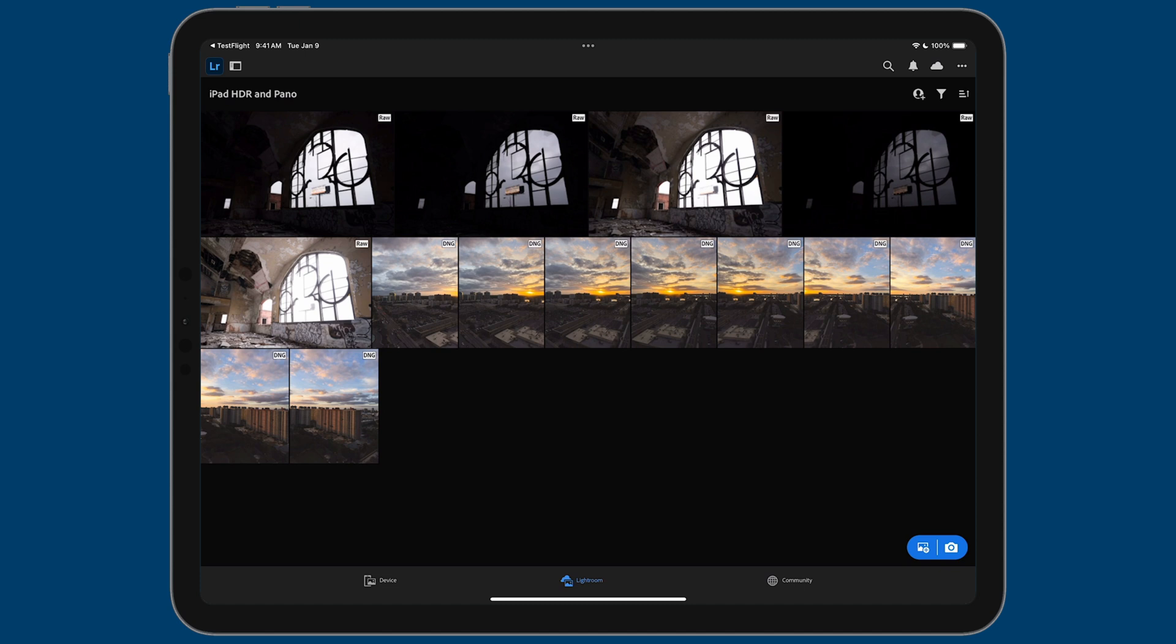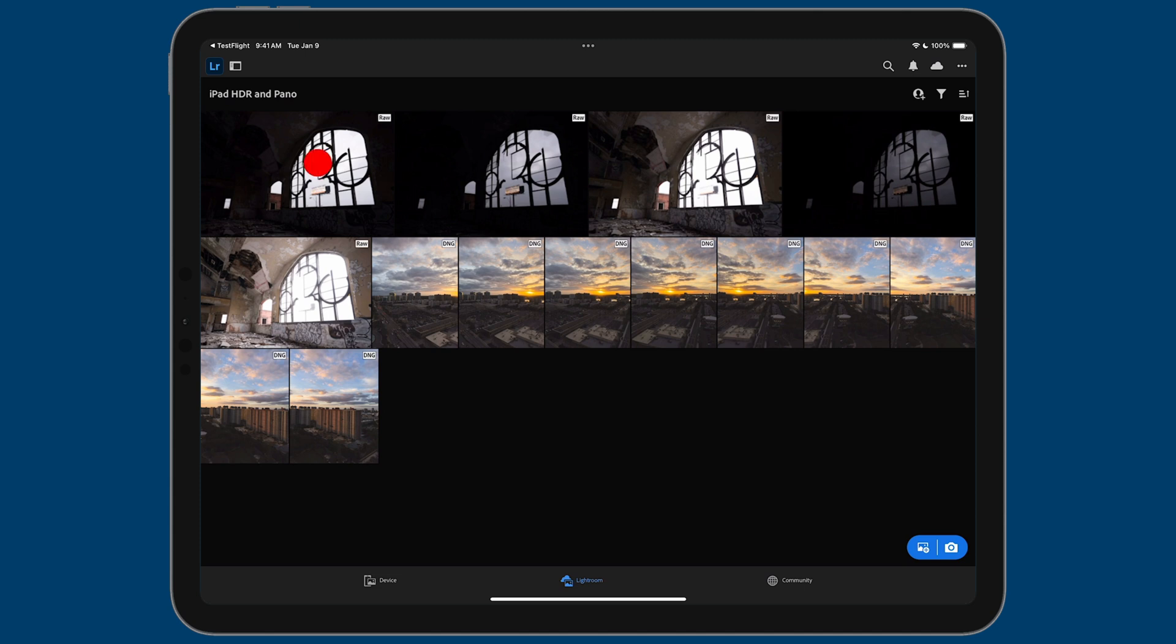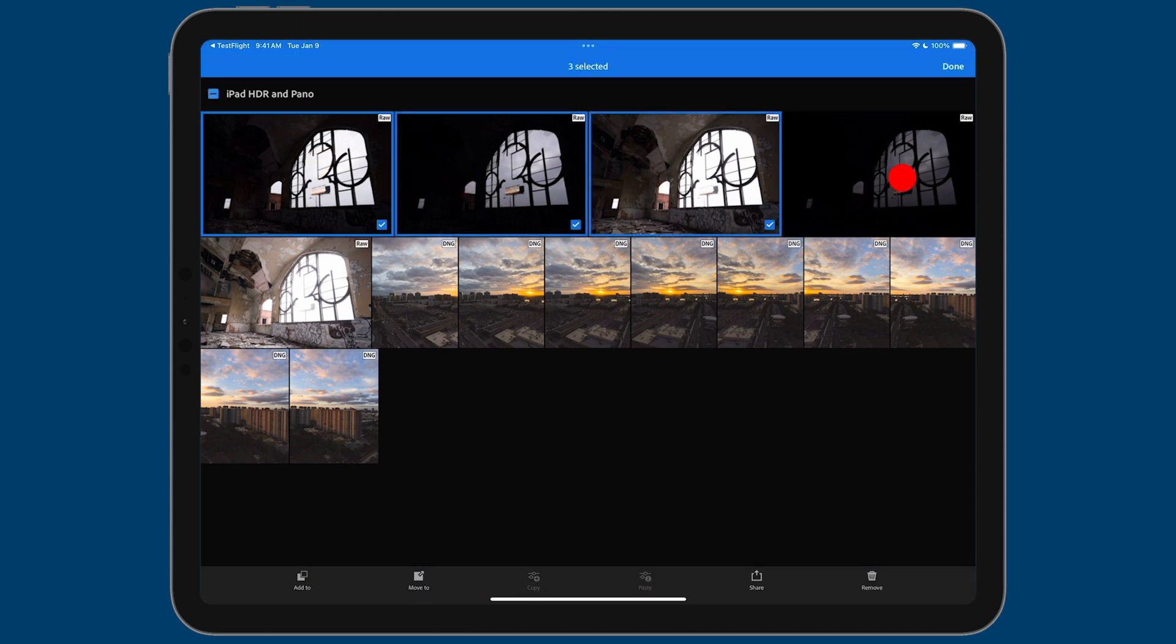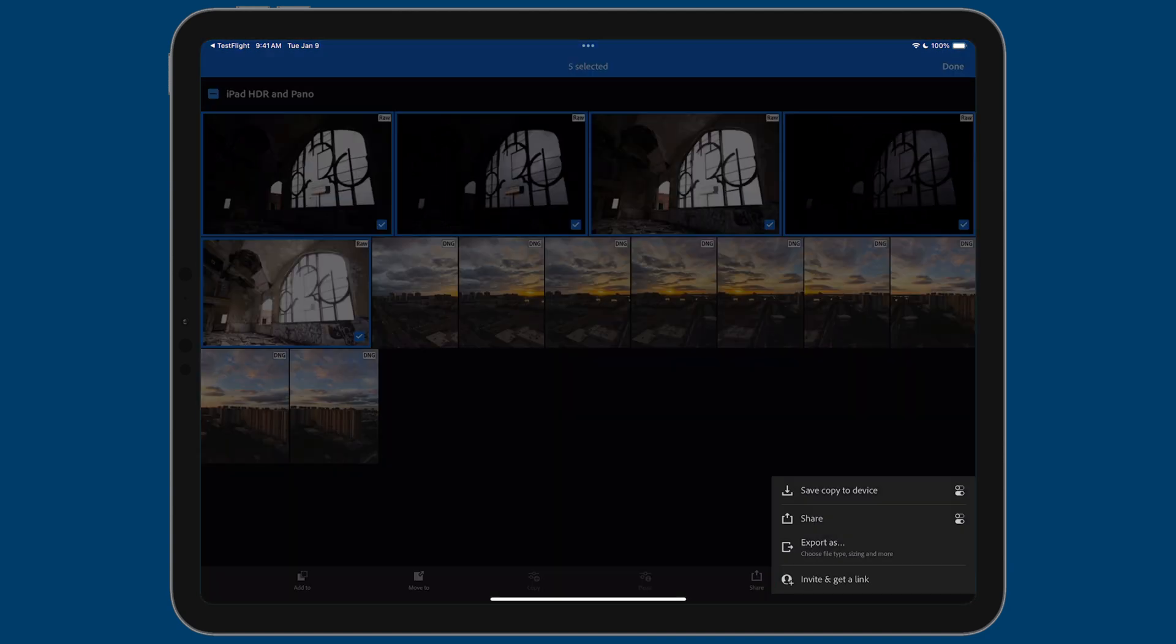Now we need to get the photos exported as files. This is kind of different than what you might be used to. Normally, when you export out of Lightroom, you'll select your photos, select the share button, and then you'll tap on save copy to device.